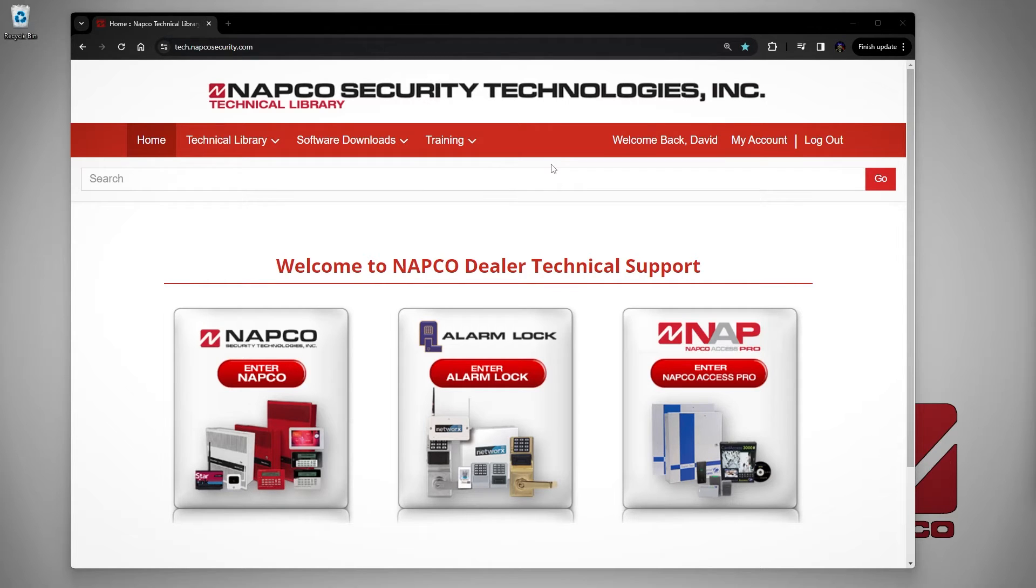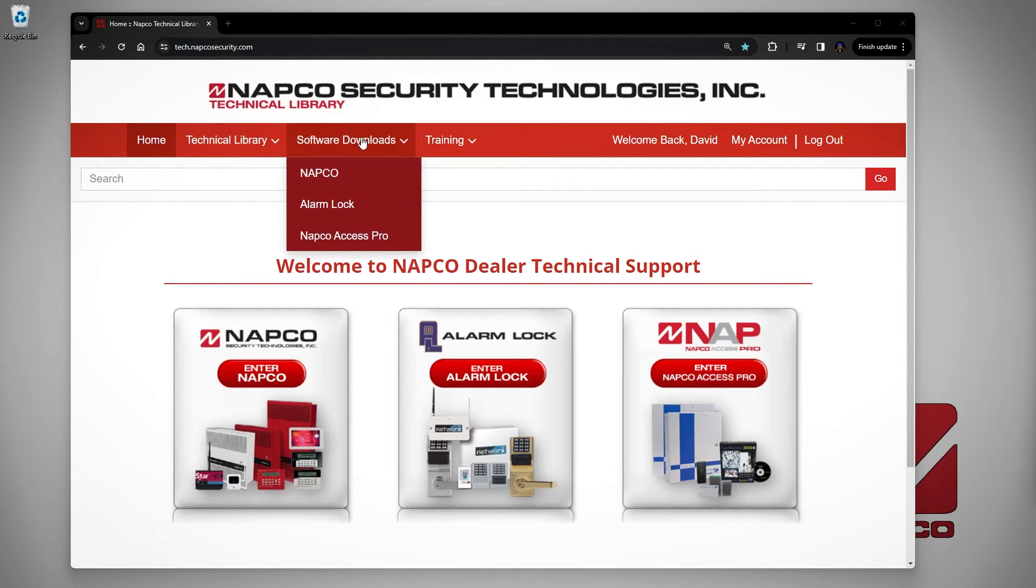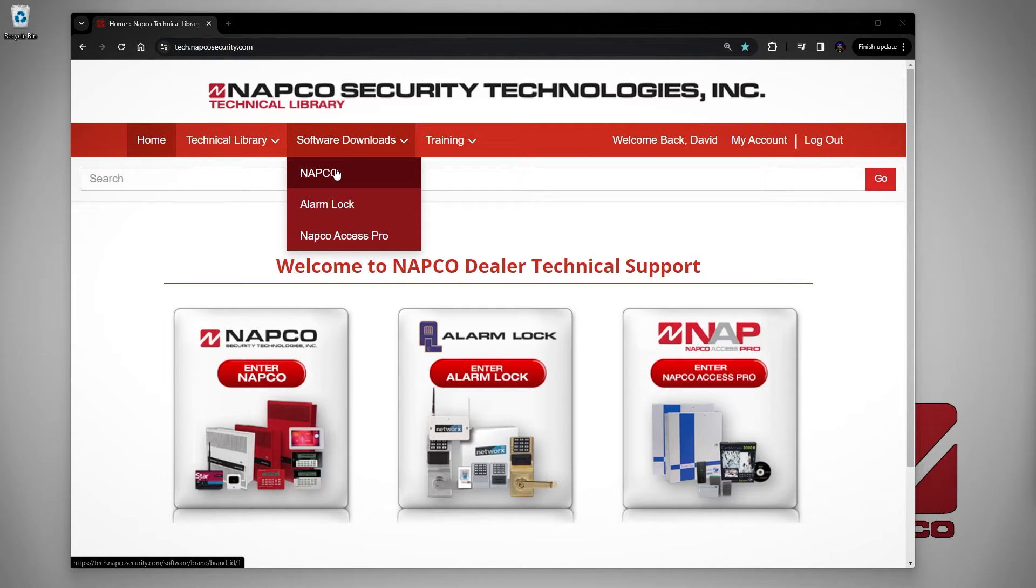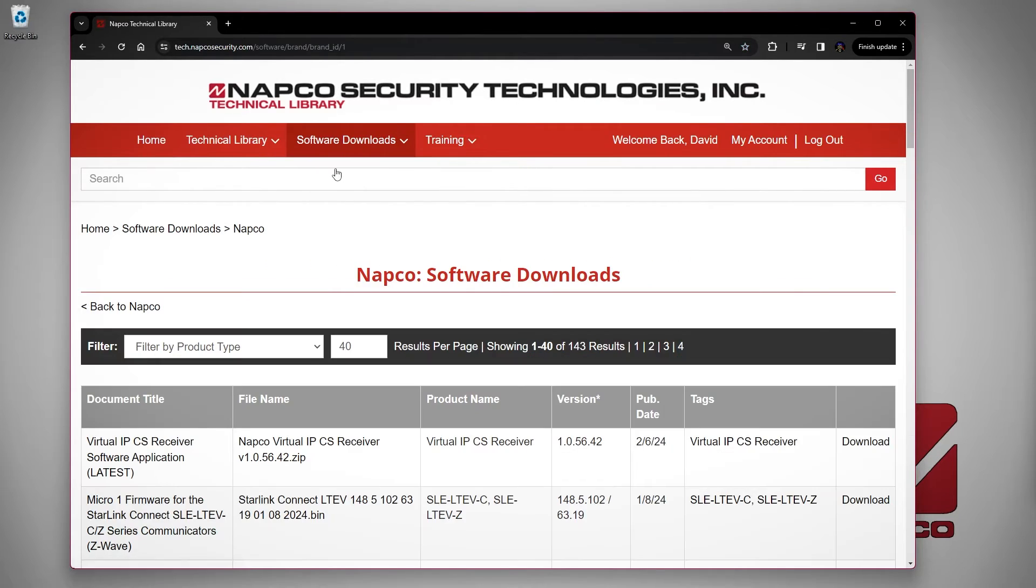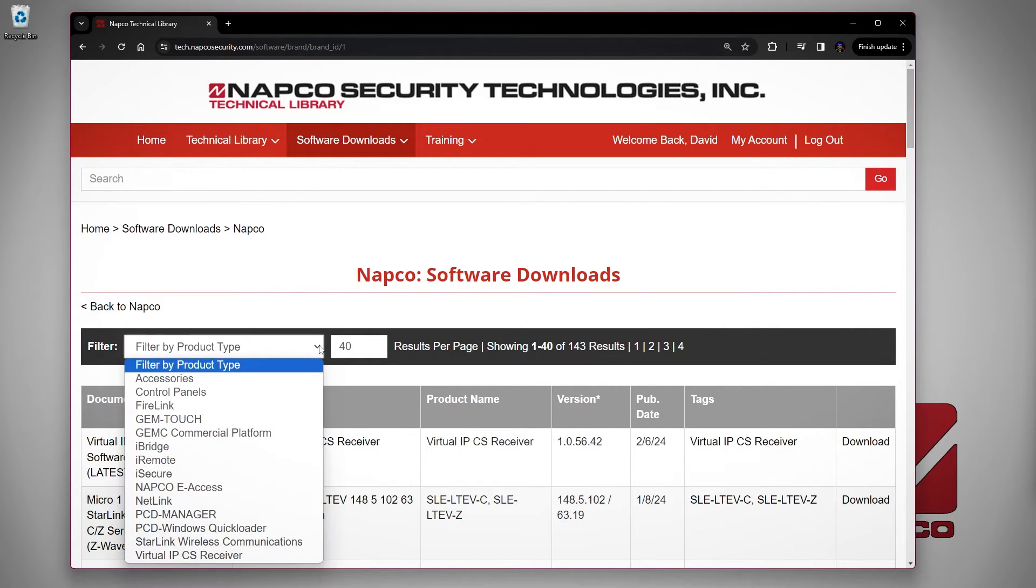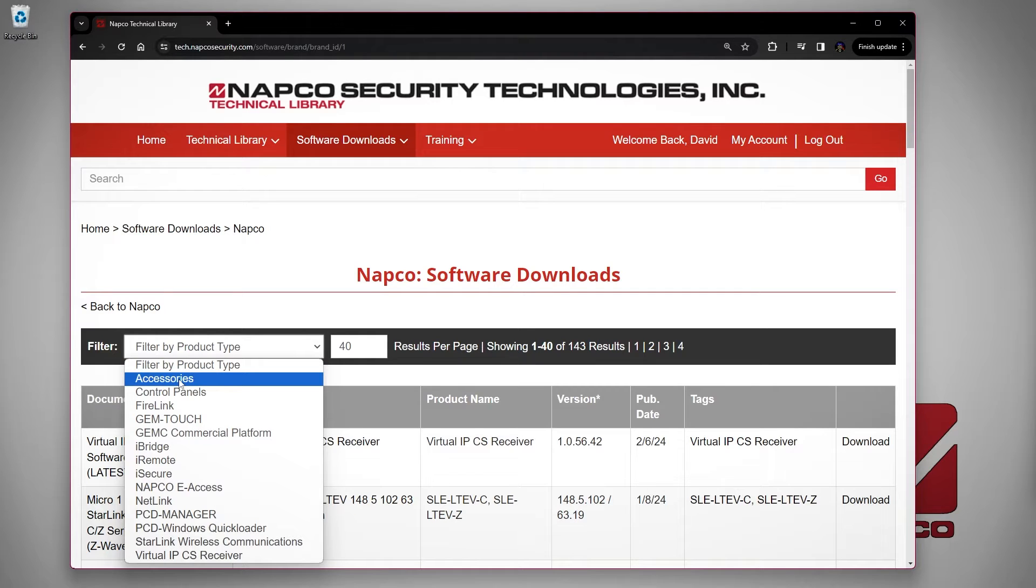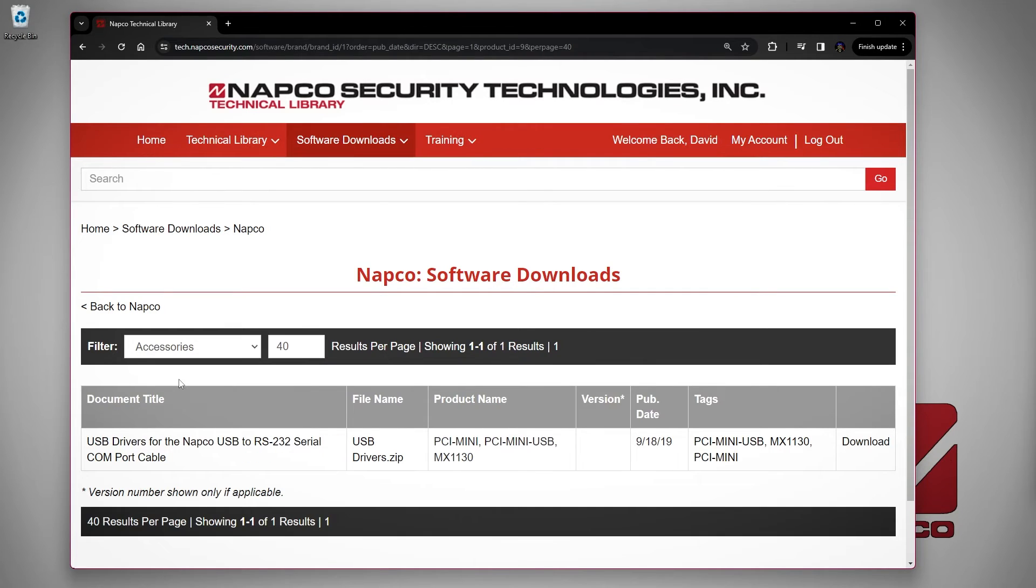Once you are logged in, hover over software downloads, then choose NAPCO. When you are on the software downloads page, click on where it says filter by product type and choose the option accessories.